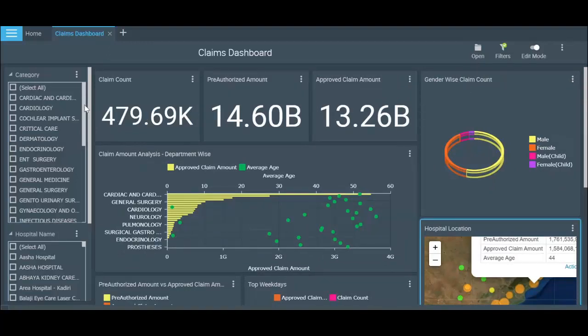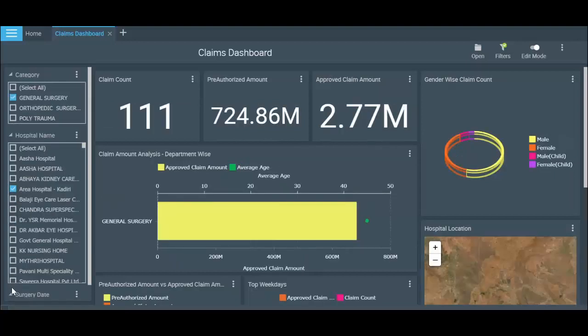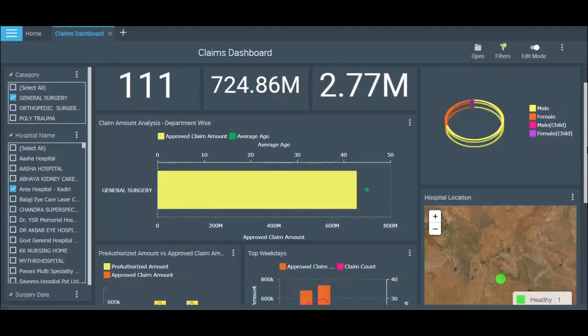On this dashboard, you can apply filters to know deeper information specific to a hospital, a department, or even a given date. For example, if you want to know the claim-related details for Area Hospital Kadhari for their general surgery department, this is how you can dig that information out.